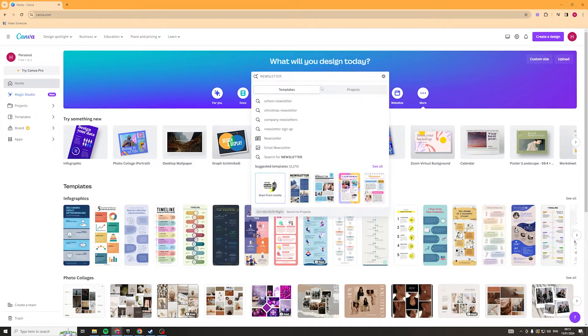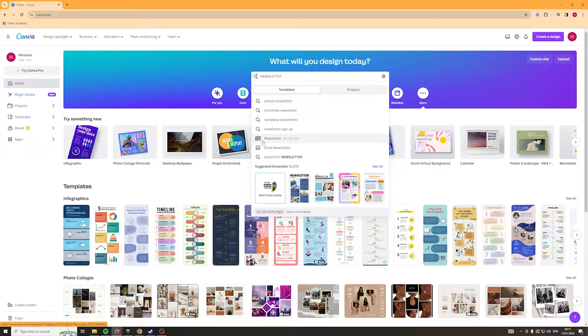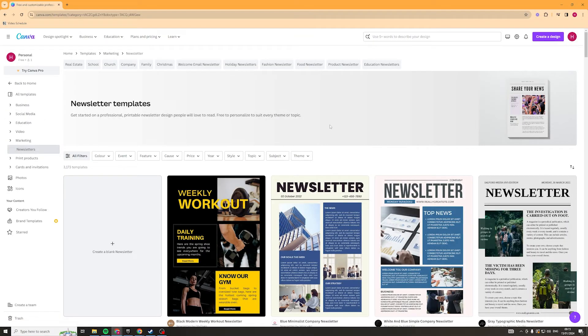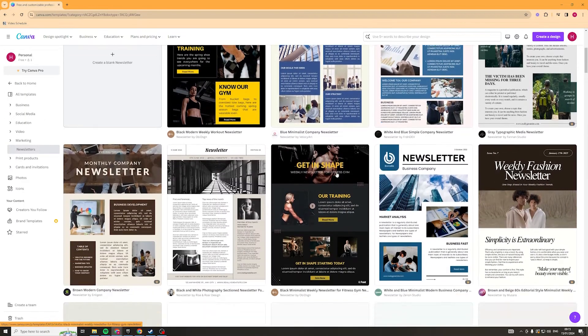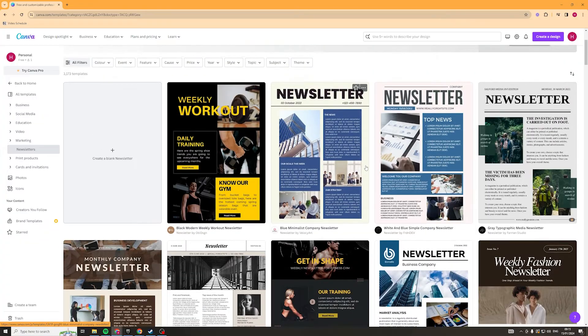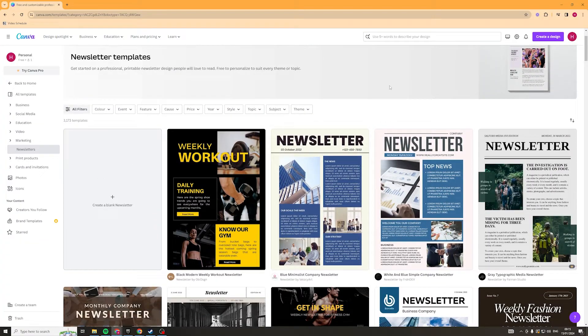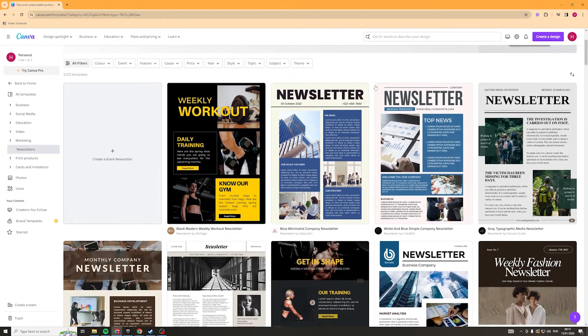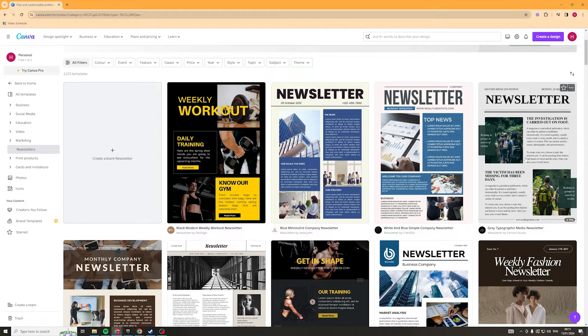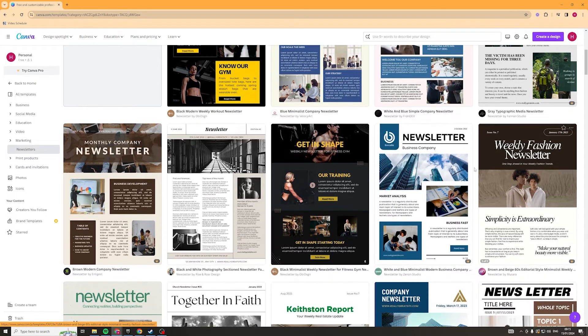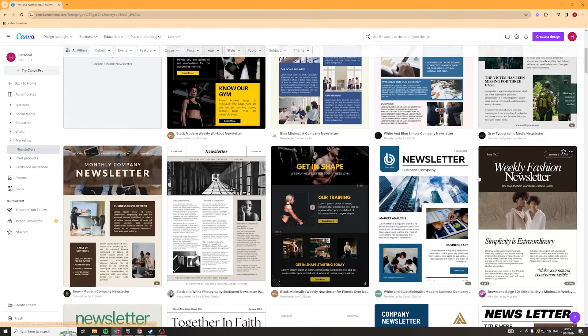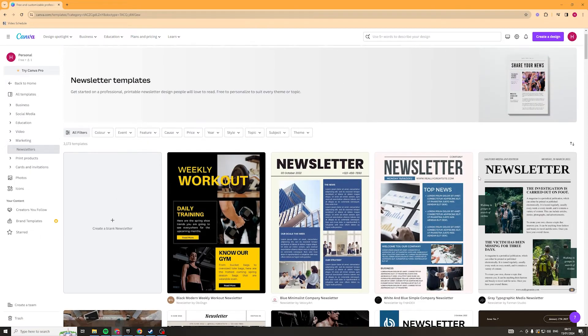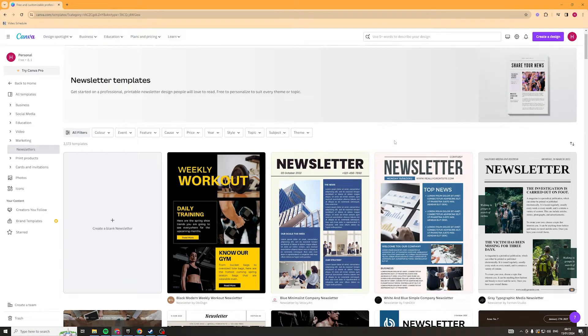Then from newsletter there should be a little section here that says newsletter and we're going to click that here and this is going to give you a list of all of the different templates that they have. Now the reason I said you should probably use premium is because you can see that some of the newsletters here have this little pro icon next to it which means you need to upgrade to pro to be able to use them.